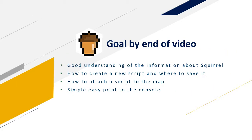By the end of this we'll have a good understanding of Squirrel. We'll be able to create a new script and where to save it. We'll be able to attach a script to the map and we'll be printing a simple message to the console in Counter-Strike.